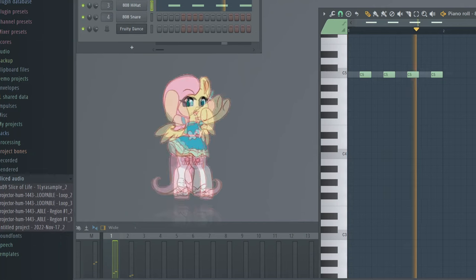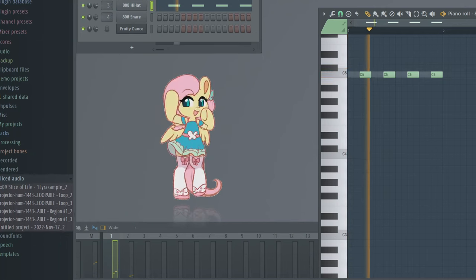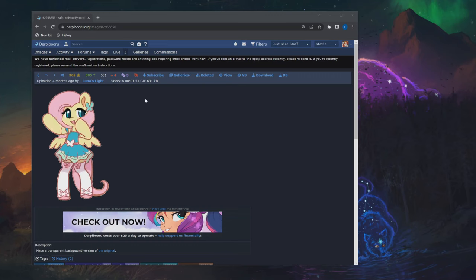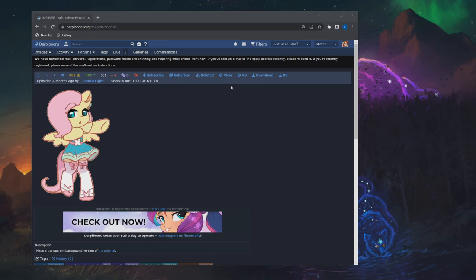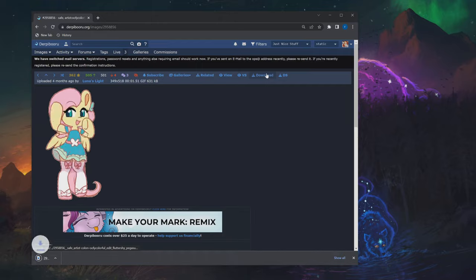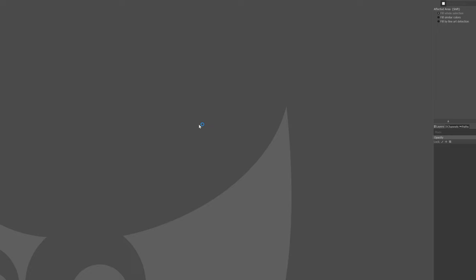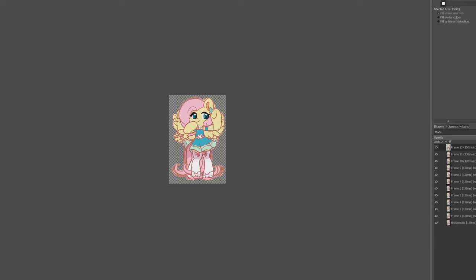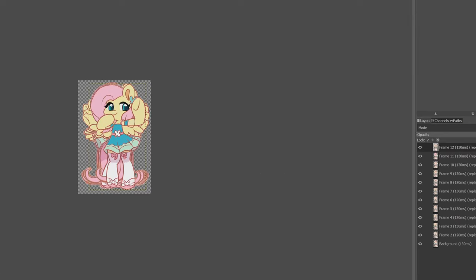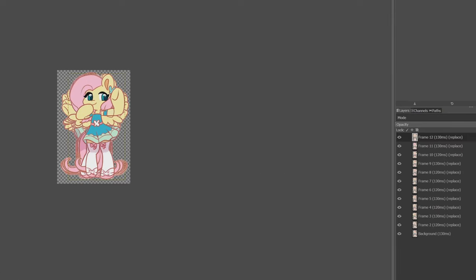This is how I got Fluttershy to dance inside FL Studio. First I downloaded this simple pony animation by Oofy Colorful and separated all the frames into layers to make a sprite sheet.